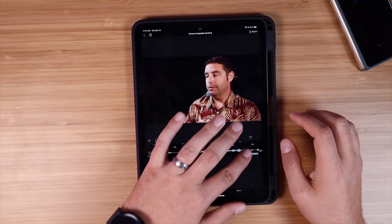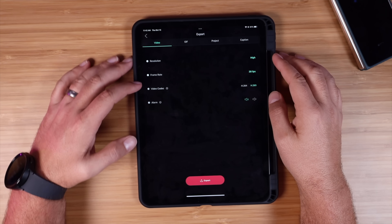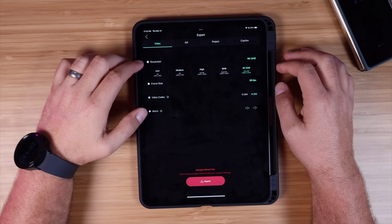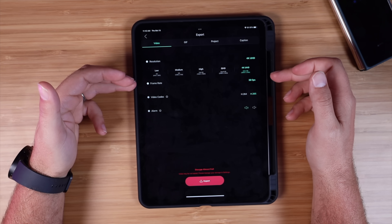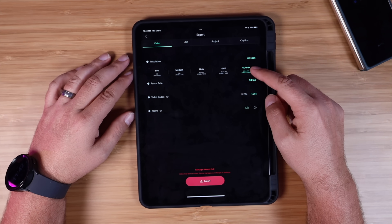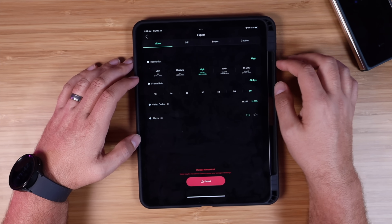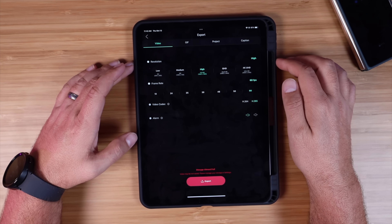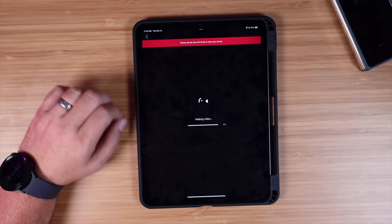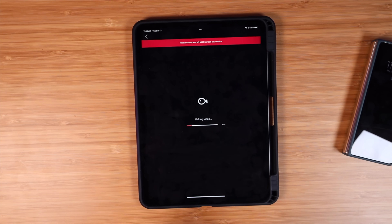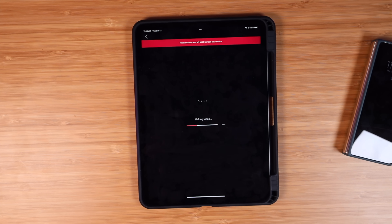When you're finished editing your video, go up to the export button. You can choose the resolution, the frame rate, and the codec — all of that is customizable. One neat thing is you can actually take a video recorded in 1080p and upconvert it to 4K. You can also do 1080p HD at 60 frames per second. Whenever you're ready, just hit export. Exporting seems to go pretty fast — I did a five-minute TikTok video and the export at 1080p, 30 frames per second on my iPad Pro felt very quick.